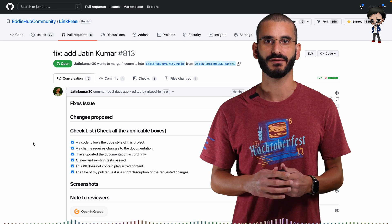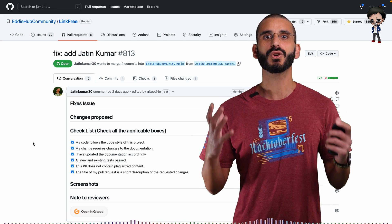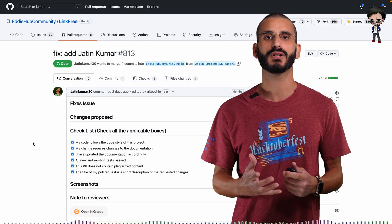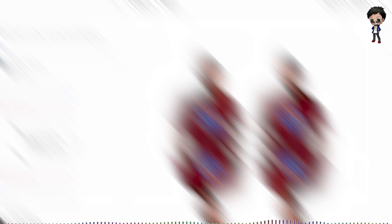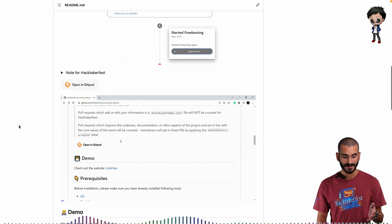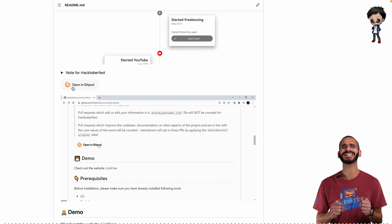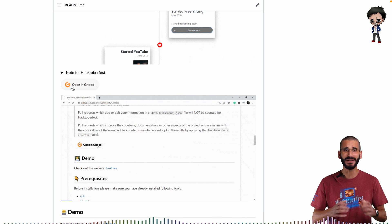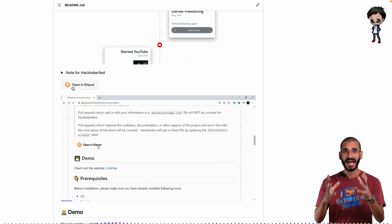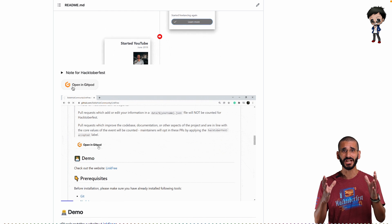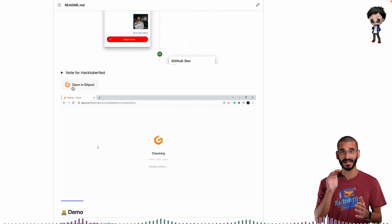Take our LinkFree project, for example. If you want to contribute or review a pull request, you can with a click of a button. In the readme, we have 'Open in Gitpod' so you can get started straight away contributing. Everything's set up for you. You can get the app running in like 30 seconds without any config — literally a click of a button.